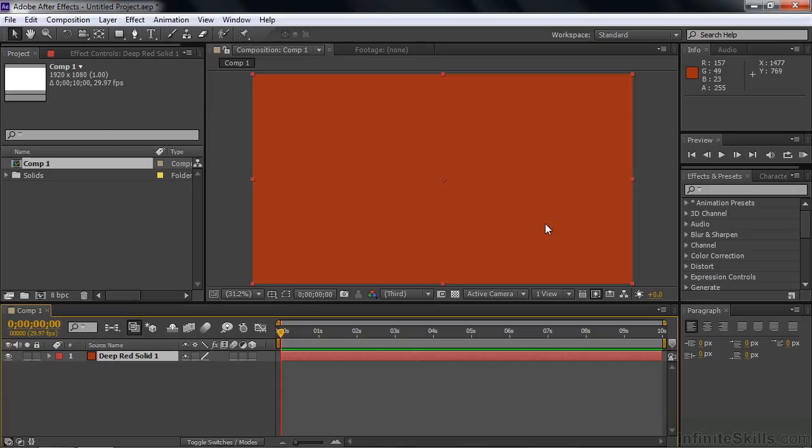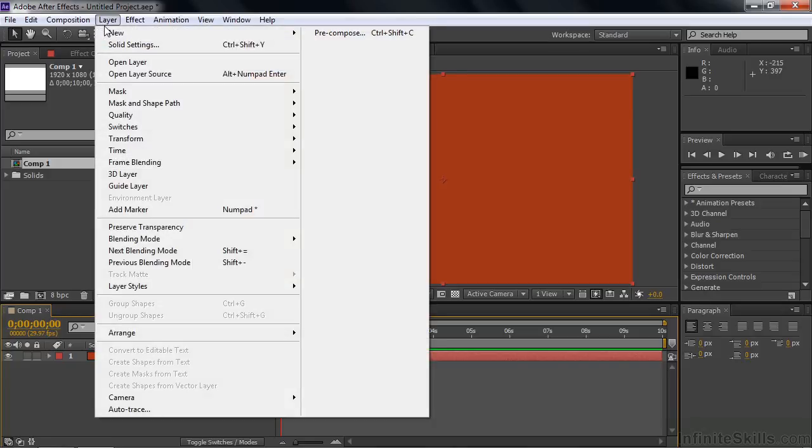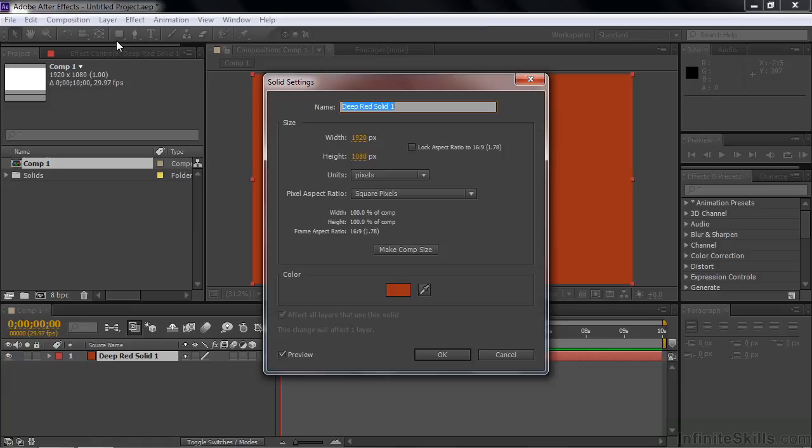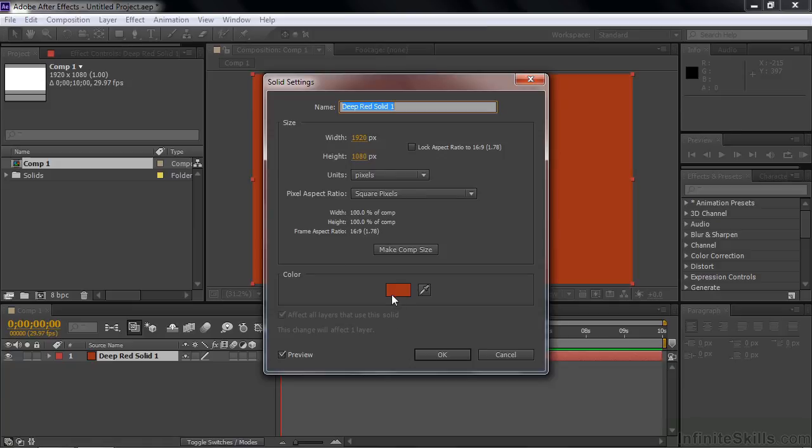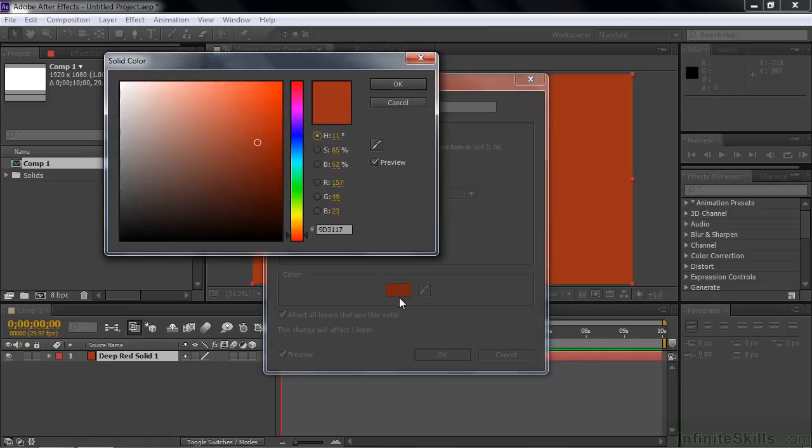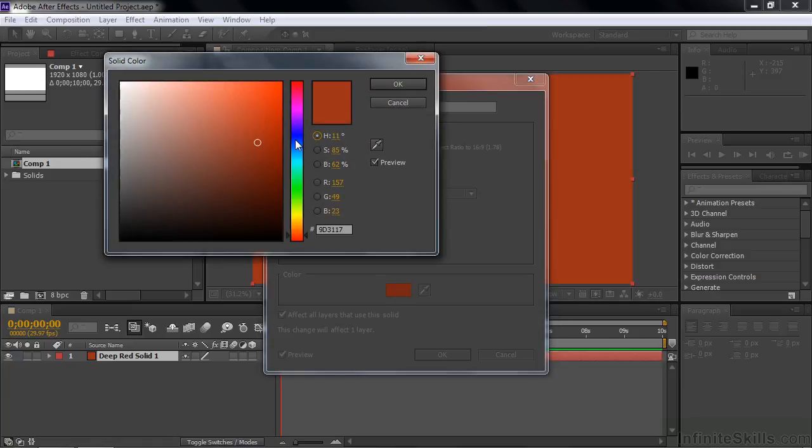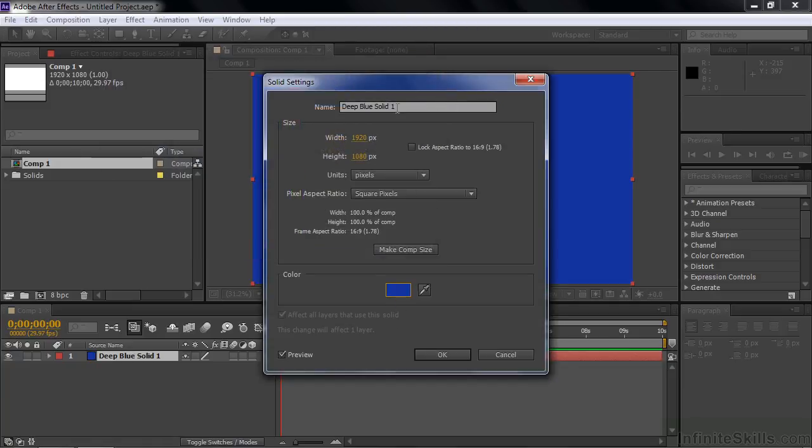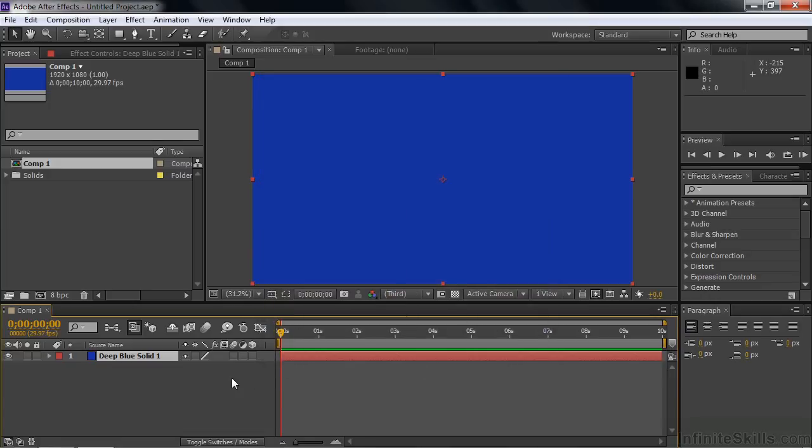You can always change that. You're not stuck with this color. If you want to change the color, make sure the layer is selected down here, then go Layer, Solid Settings. Click that. If you change to another color, let's say blue, for example. Change that. Notice the name changes. Click OK. Now it's blue.